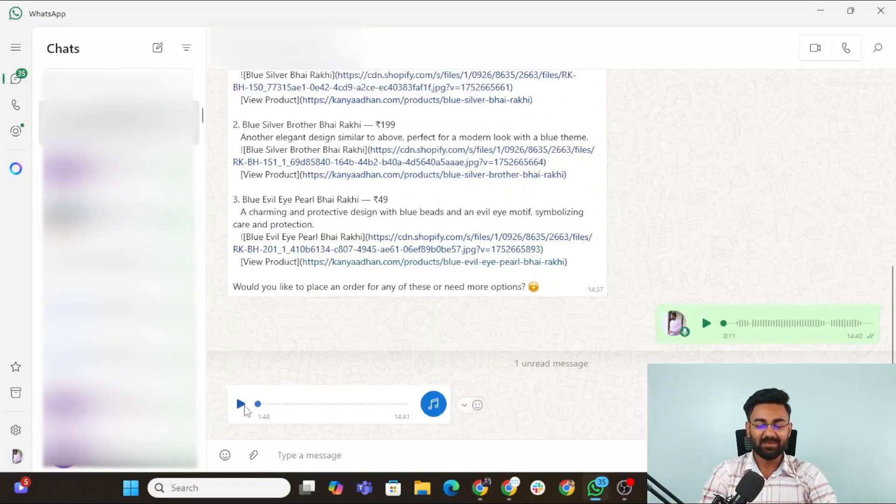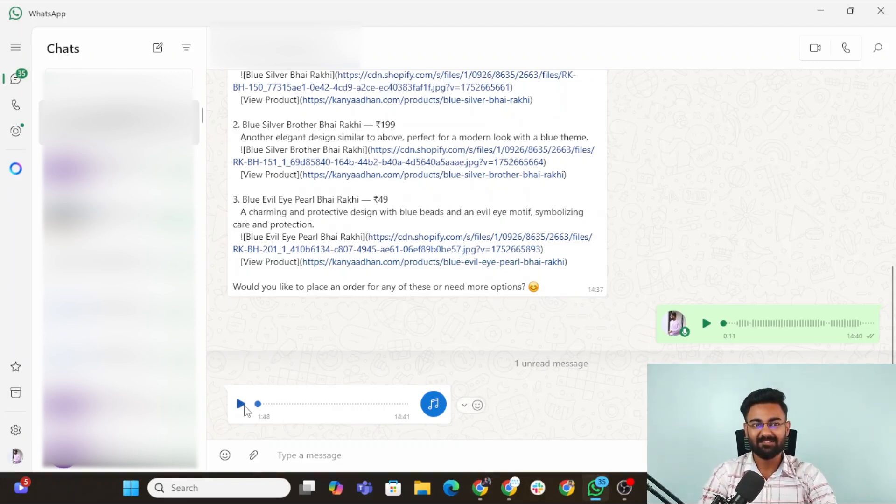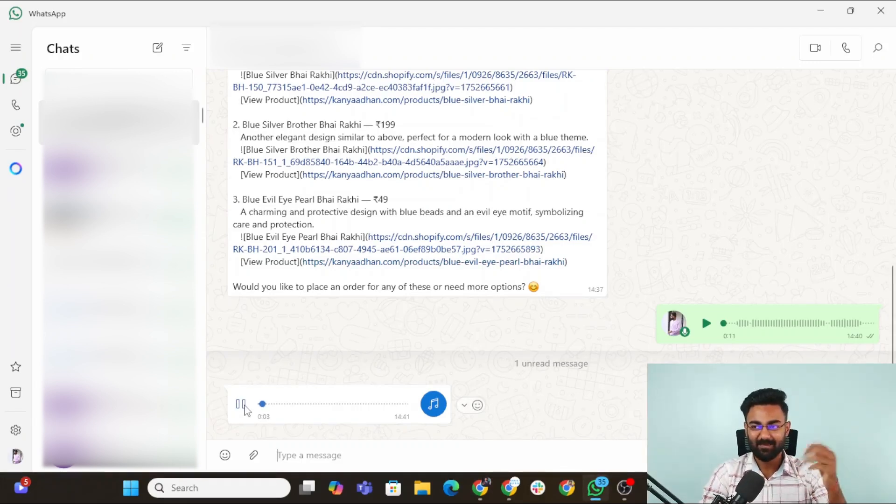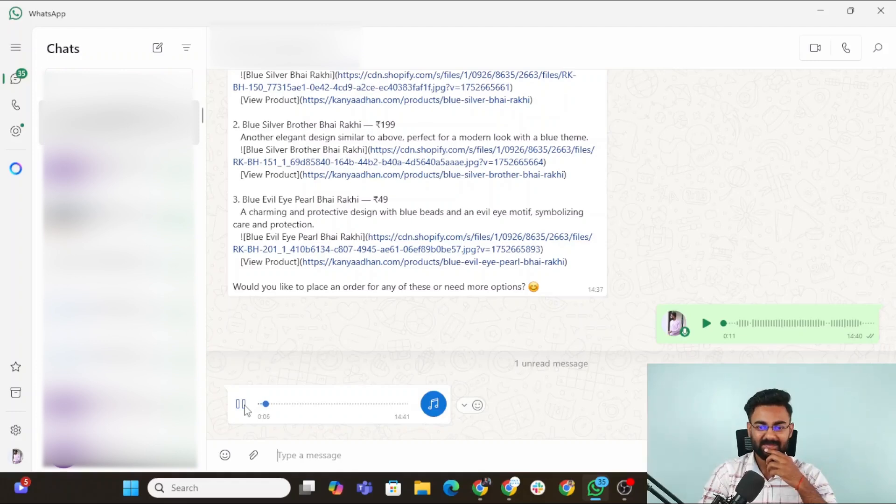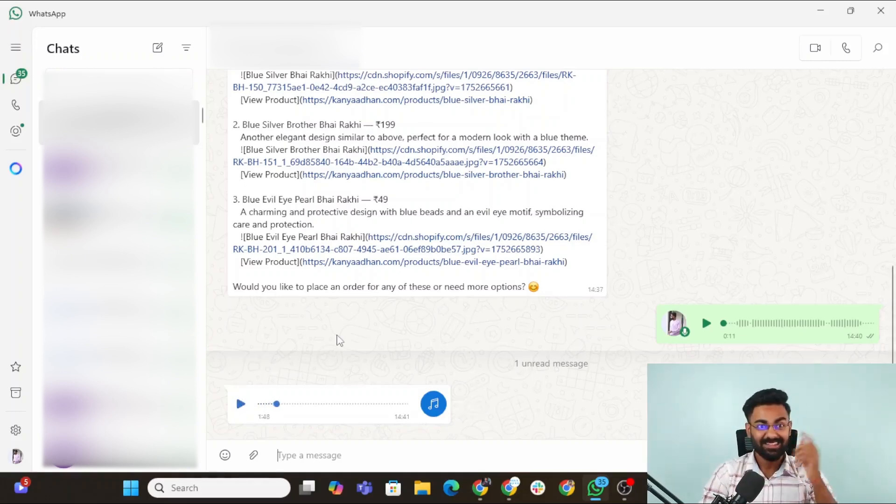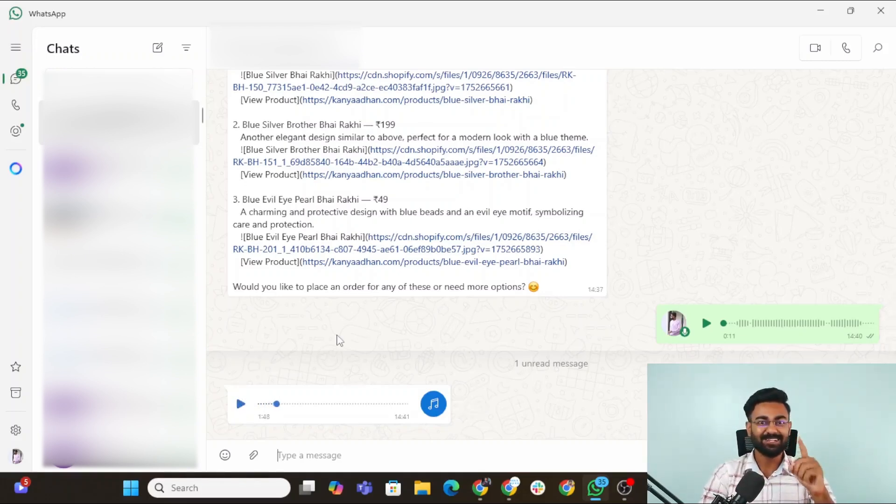We got a 14 second audio response from the AI agent. Here are some beautiful traditional style rakhis in red color for your elder brother. Buy red golden beaded Rakhi 49. A traditional Rakhi made with red and golden beads symbolizing strength, protection and prosperity. This is the magic of the customer support agent.